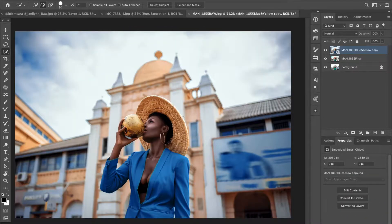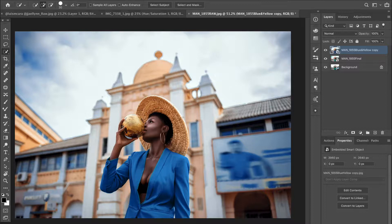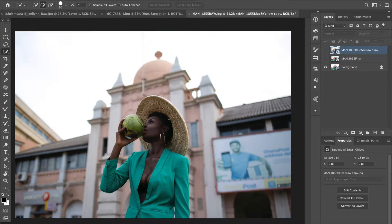The third technique is some pro-level stuff — it will be the hardest to pull off if you're new to Photoshop. This one is all about manipulating the colors in your picture to get a complementary color palette, so your subject is a different color from the background. Let me show you the original unedited version of this picture.